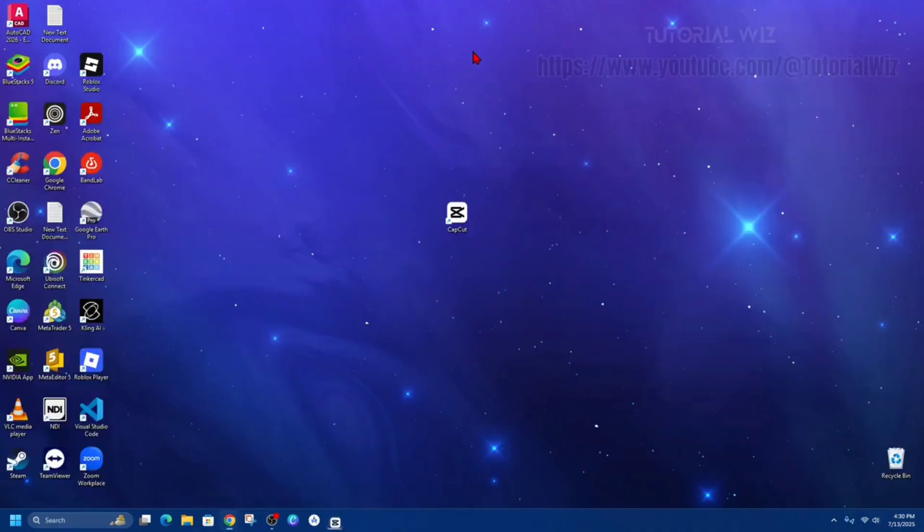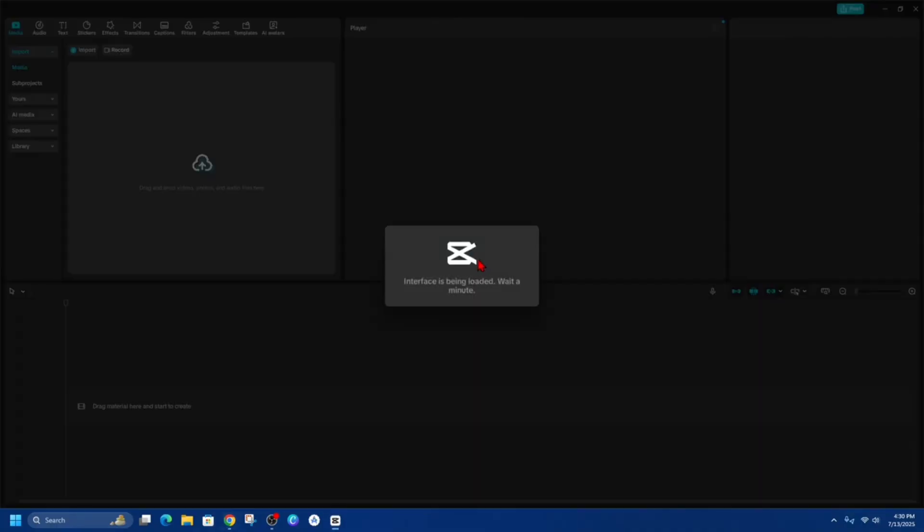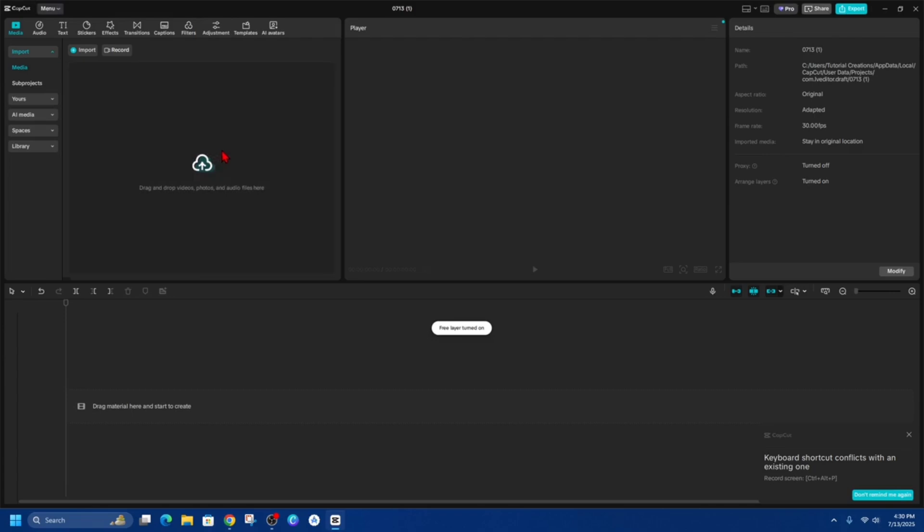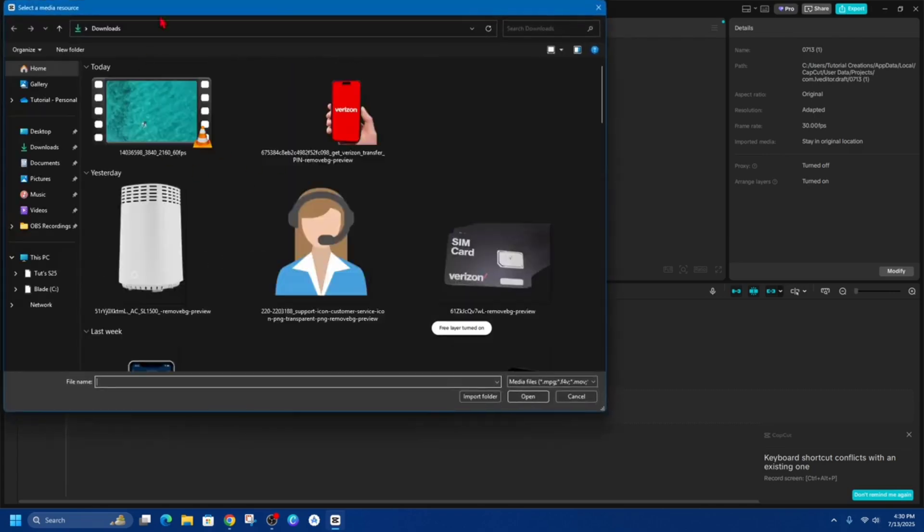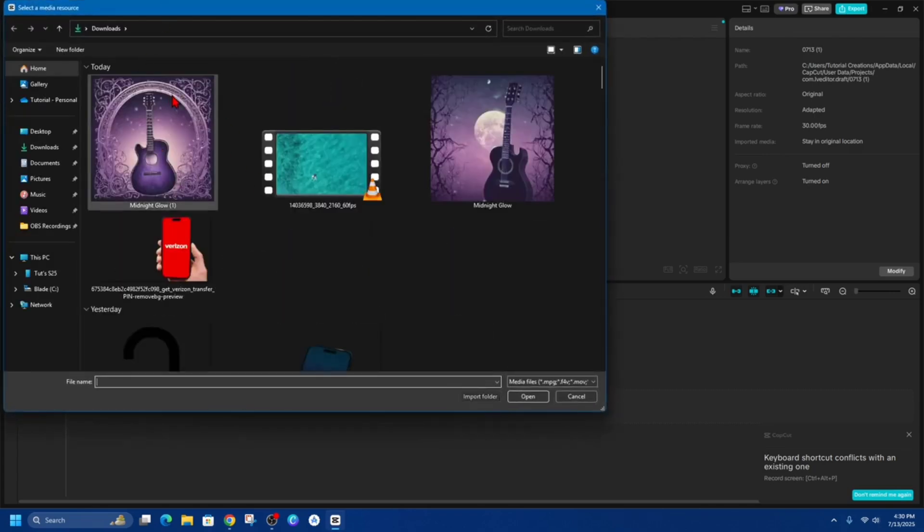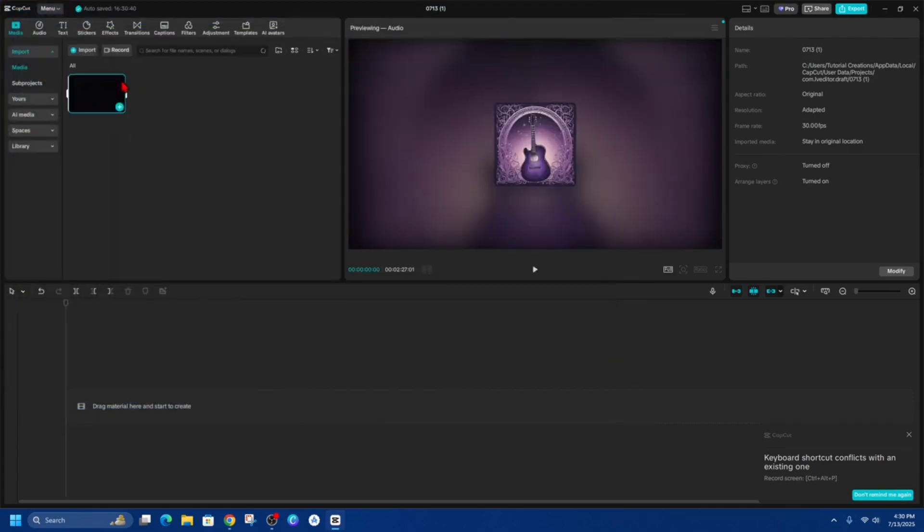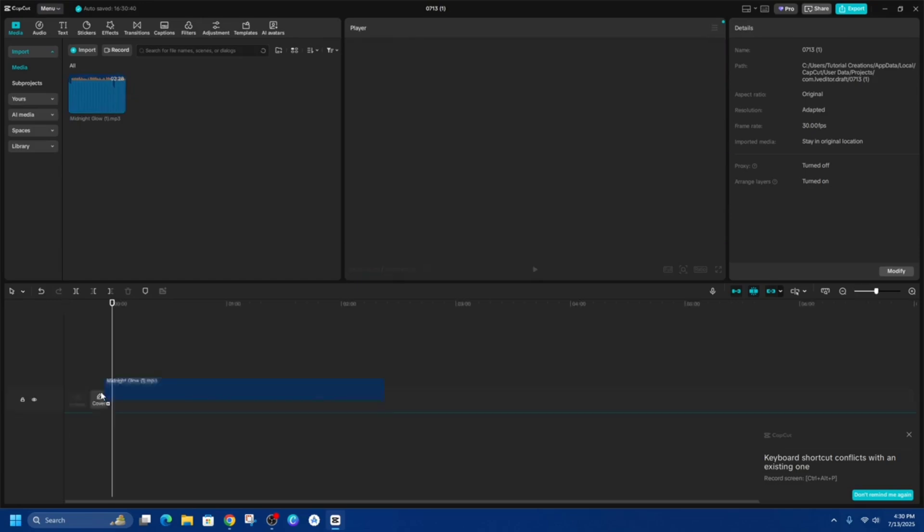And then from here, I'm going to go ahead and click on create project. And then we need to drop and drag that mp3 file here. I'm just going to double click into it and then click on that mp3. So here it is here. So I'm going to drag it into here.